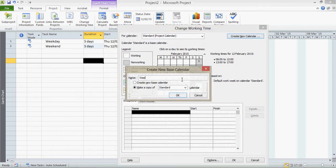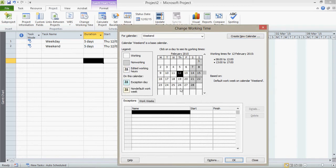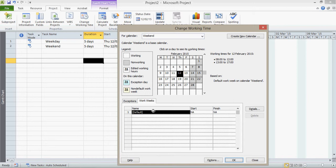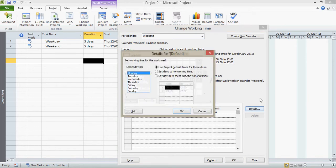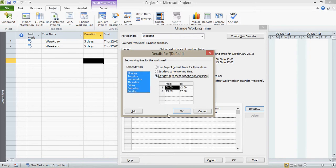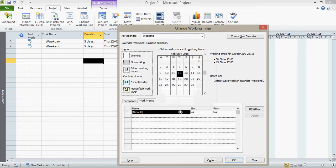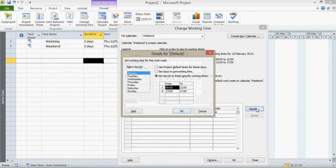And at the moment it's a copy of the standard, but now you'll notice up here it says weekend calendar. So what I'm now going to do is I'm going to change the default working week times for this calendar. So I click on work weeks and click on details. And I'm going to now say the easy way of doing this is just to say use those working times for everything and then go back into it and specify the days that they're not working.